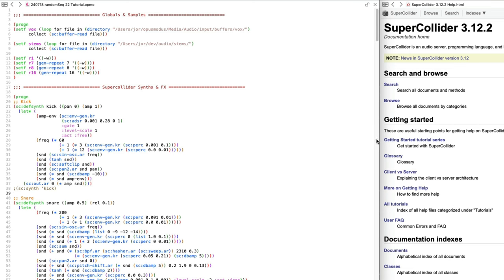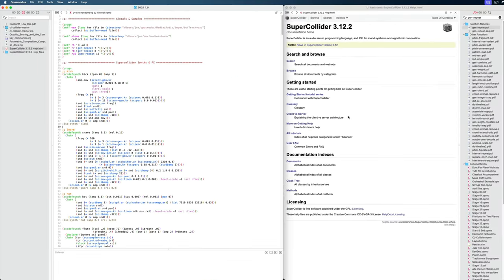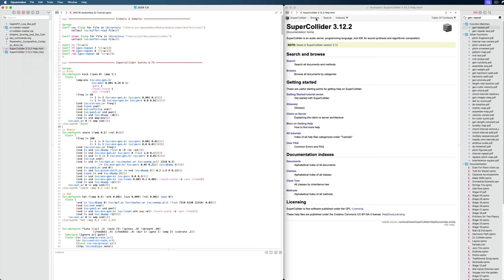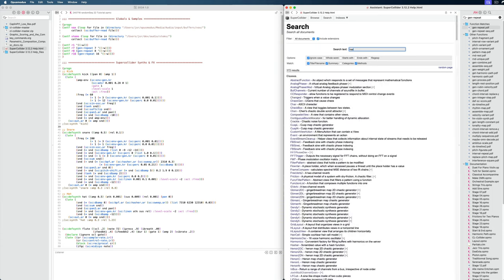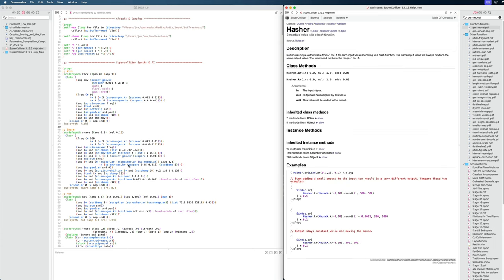With that out of the way, on the right side you can see I have the SuperCollider documentation. If you're wondering how to achieve that, you can just find this documentation online, save it as an HTML file, and then simply right-click to open it in the Assistant. From there you can browse all the functions. For example, you could search for the hasher function being used right here, and see the input arguments and some SuperCollider code with examples.